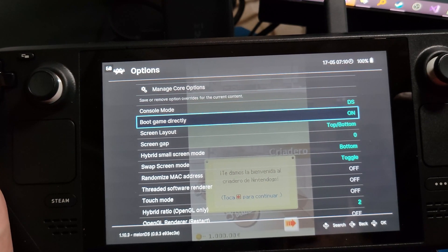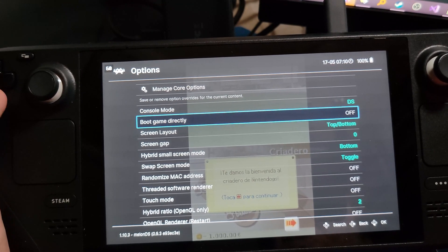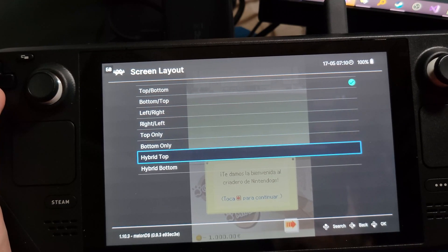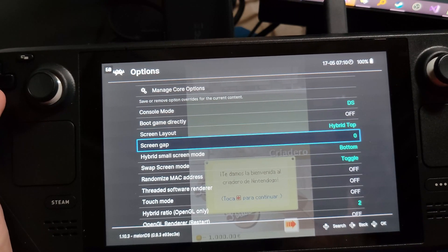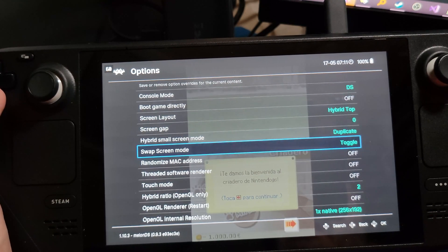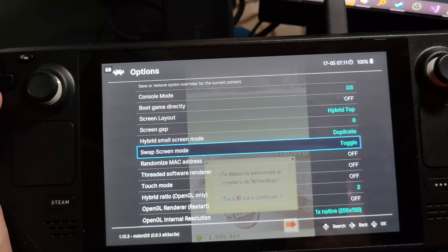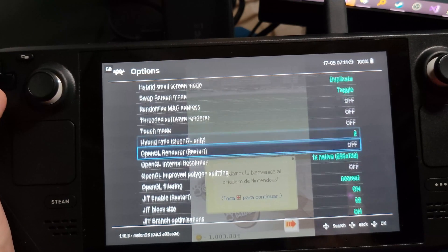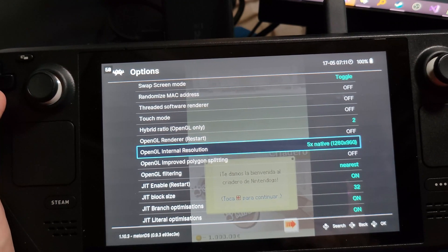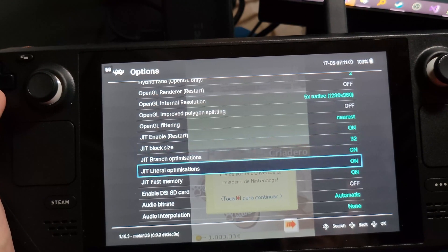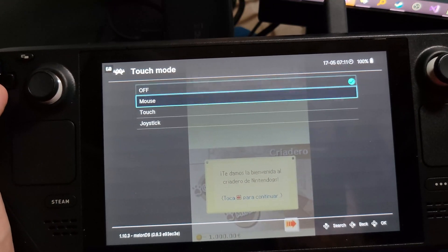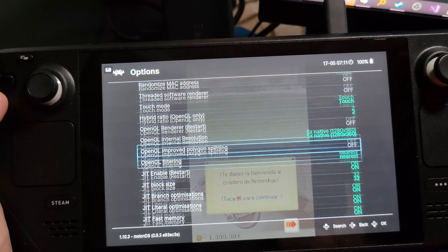These should all be the defaults that you have. We're going to turn off booting the game directly. We're going to change our screen layout to Hybrid Top, then change the Hybrid Small Screen to Duplicate. Swap Screen Mode to Toggle if it's not already there - that's important. We're going to change our internal resolution to 5x resolution. And we do need to enable Touch Mode - set Touch Mode to touch.